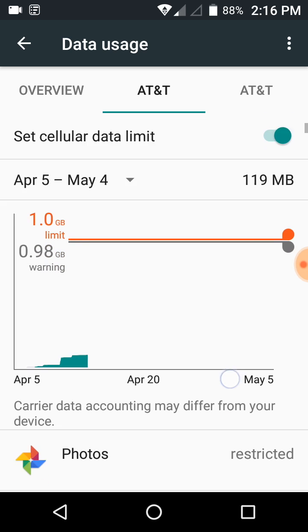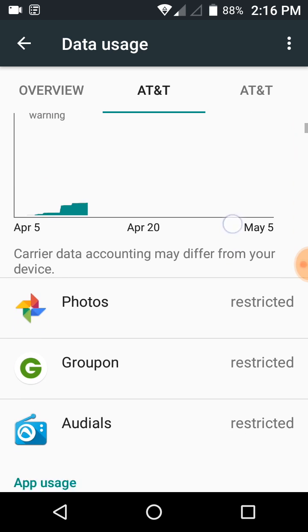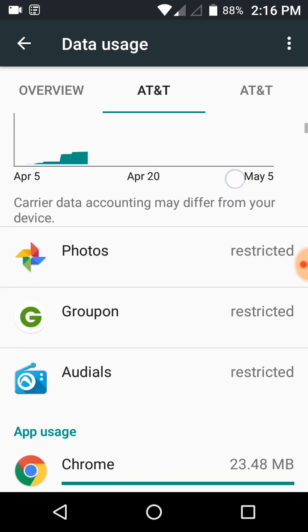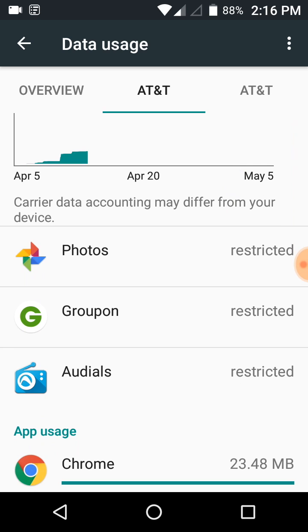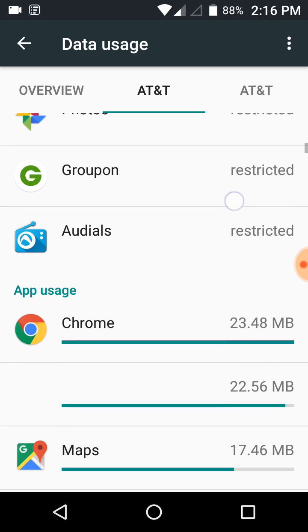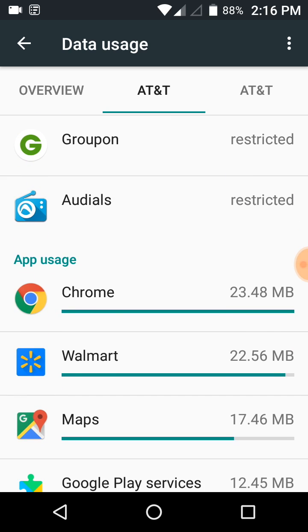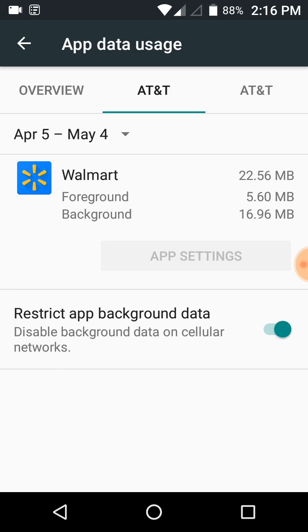We're going to go down and it's going to show you the apps that have used data. For example, one day I opened the Walmart app while I was out and it used 22 megabytes of data without even doing anything. So what I did was clicked on Walmart and clicked the button that says restrict background data.